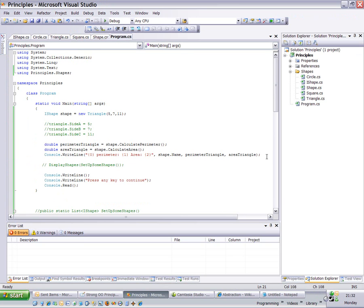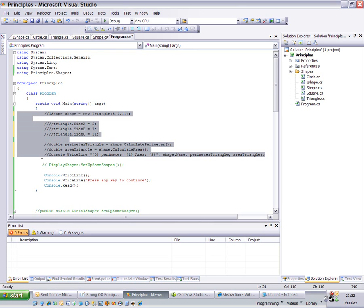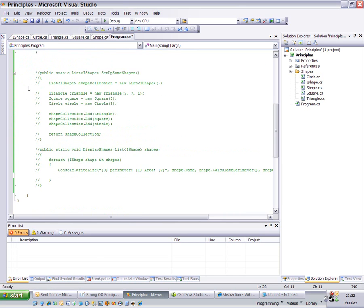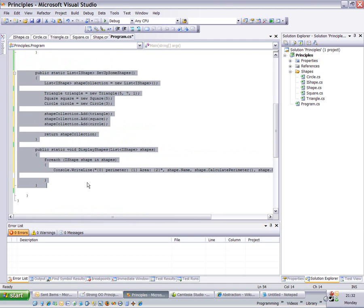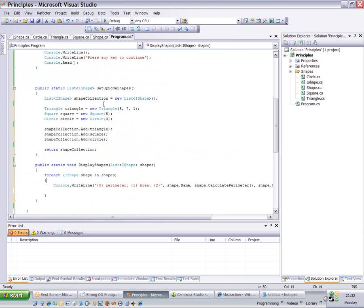Okay, so to show one of the benefits of doing this, I'm just going to comment this code out and uncomment this code. Now this code is going to call setup some shapes, which simply creates a triangle, creates a square, and a circle, and adds them to a collection of type IShape.